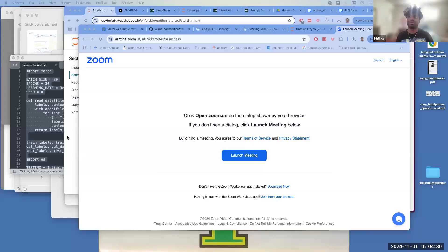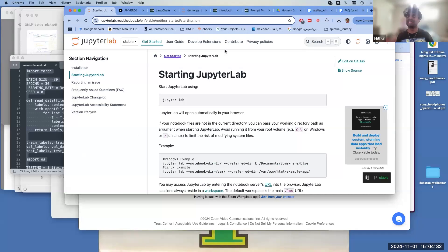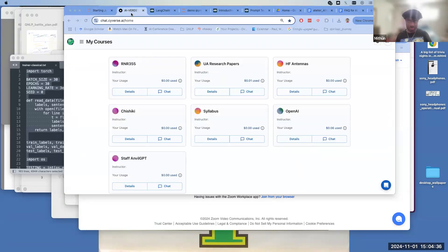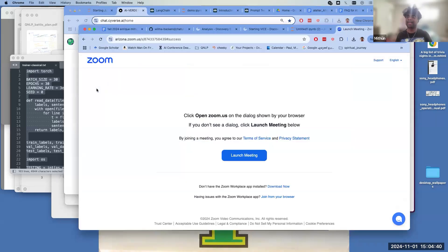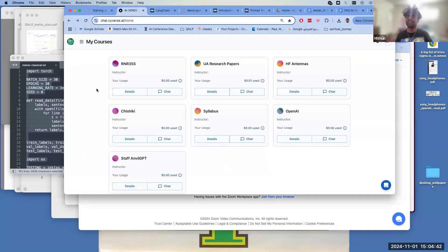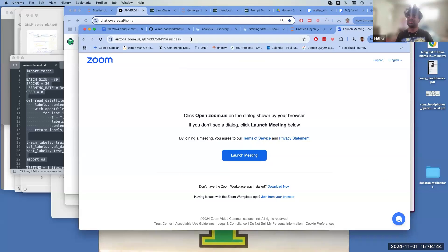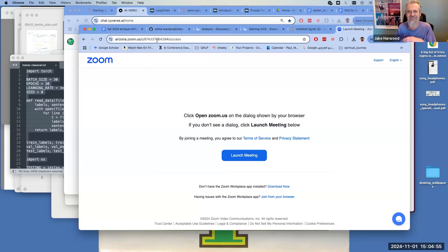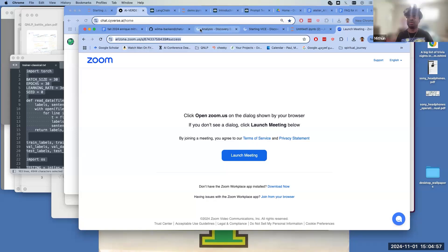So last time we were looking at everything from an HPC perspective, but by now you would have realized HPC is a huge pain. So today my goal is to introduce you to CyVerse.